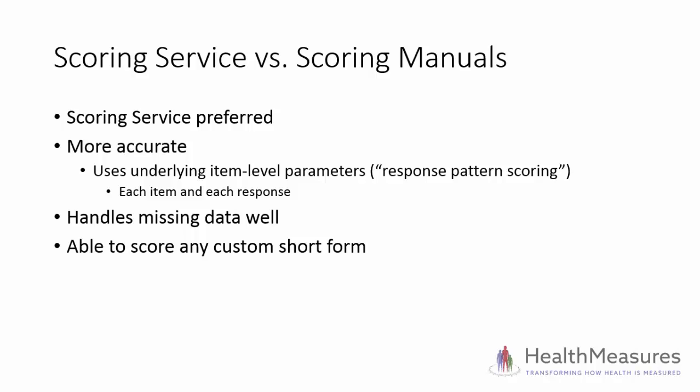It also does a better job at handling missing data, and unlike a manual, it can score custom short forms.